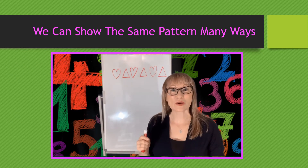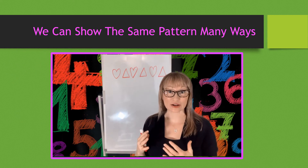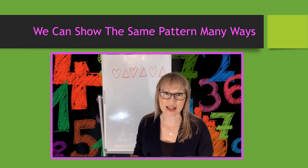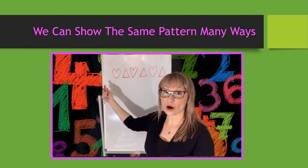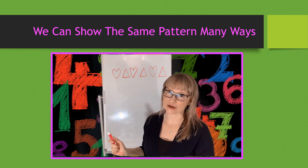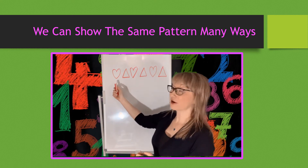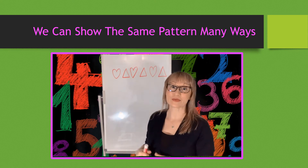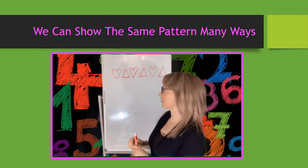We're going to take a look at a pattern and we're going to represent it in many different ways. So I've got my hearts and triangles pattern, and here my pattern is heart, triangle, heart, triangle, heart, triangle. I can change that into a letter pattern.